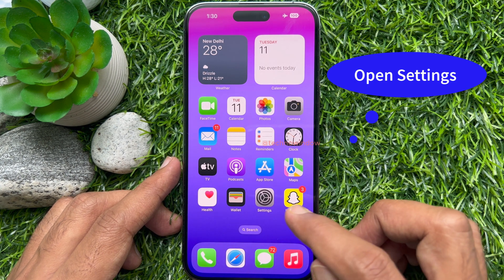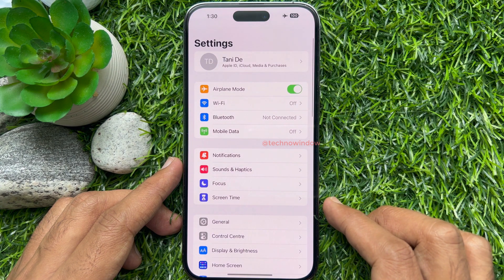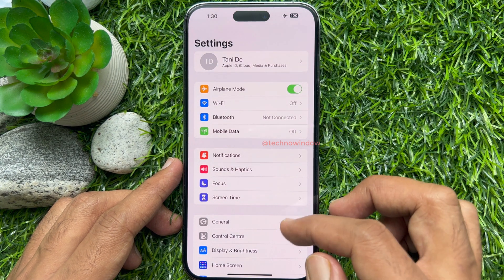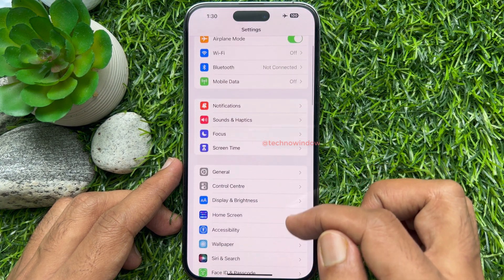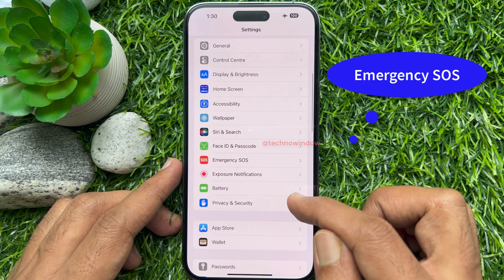First, open the Settings app. Scroll down and tap Emergency SOS.